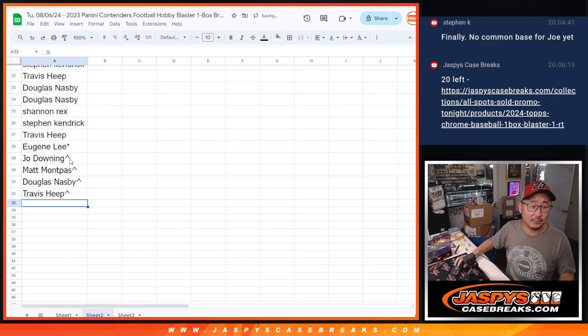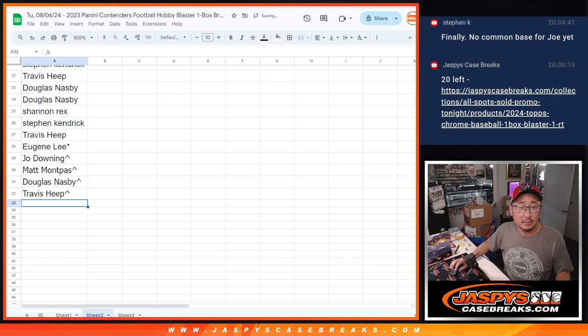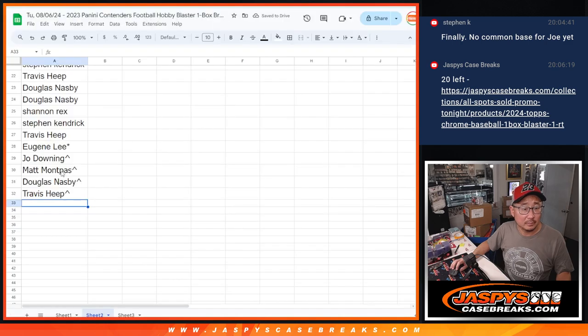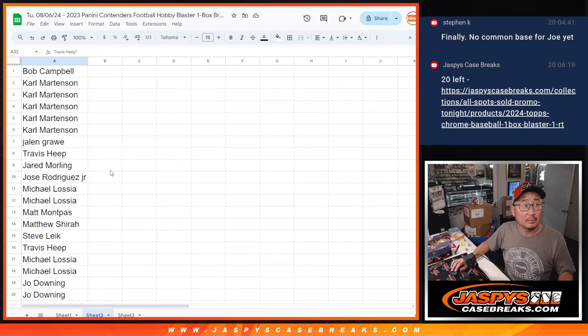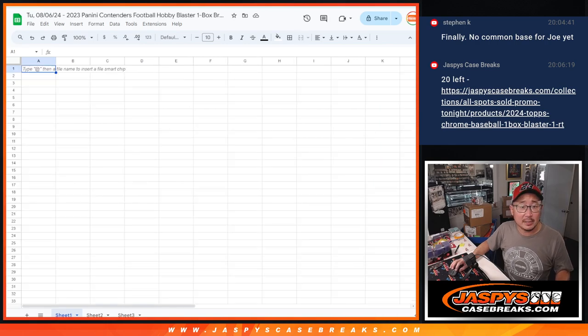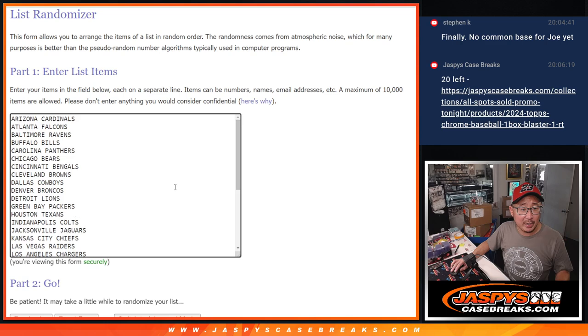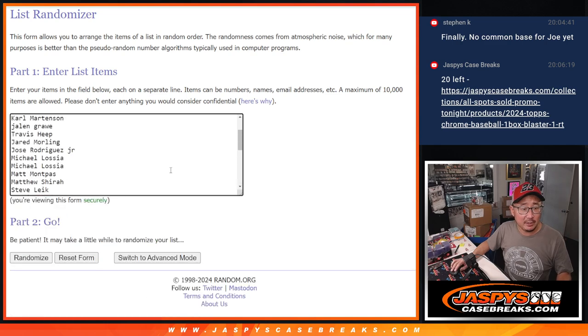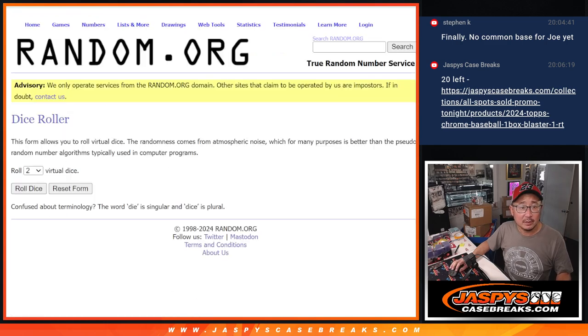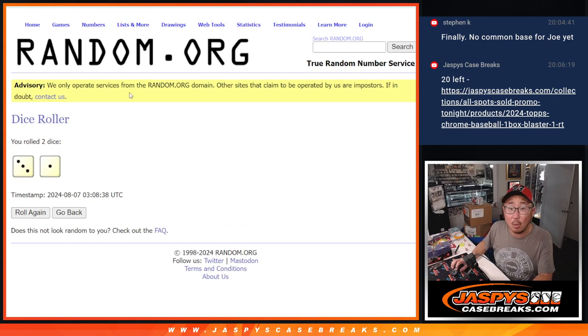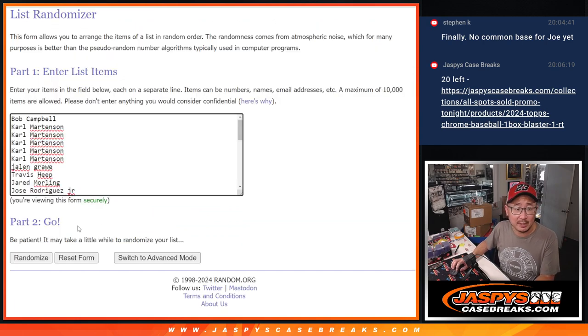There we go. All right, now, let's gather everybody's names. Let's do the break itself. There are the teams. There are the players. Let's roll it, randomize it. Three and a one, four times. Names and teams.